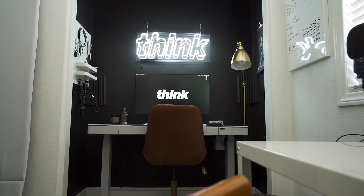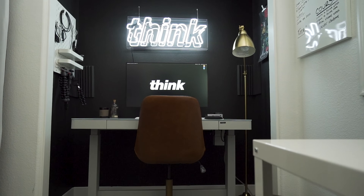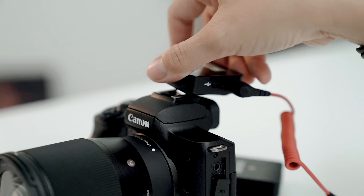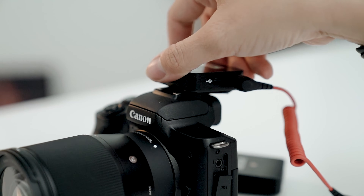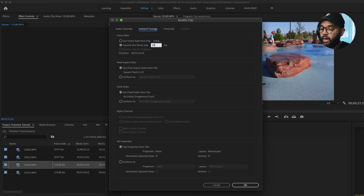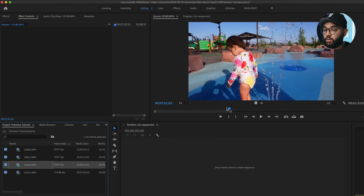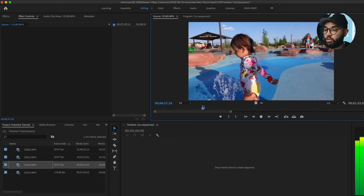So how do you get that smooth, buttery, and cinematic slow motion you always see in other people's videos? Well, you can do it too, and in this video I'll be showing you how to achieve slow motion from start to finish, so you can start adding them to your edits ASAP. Let's get it.